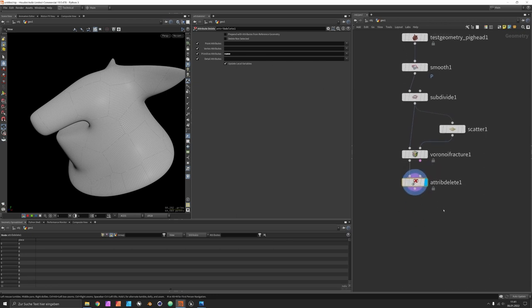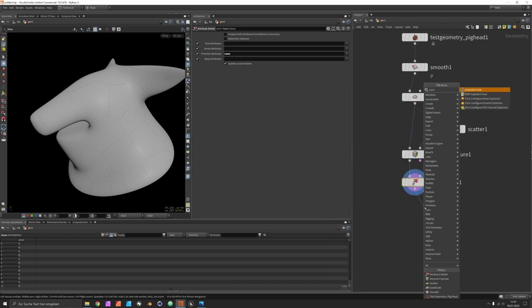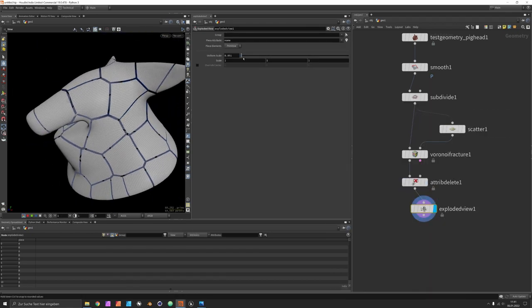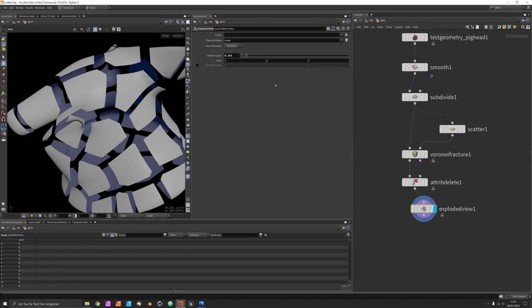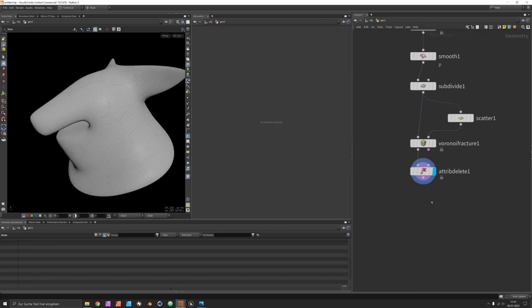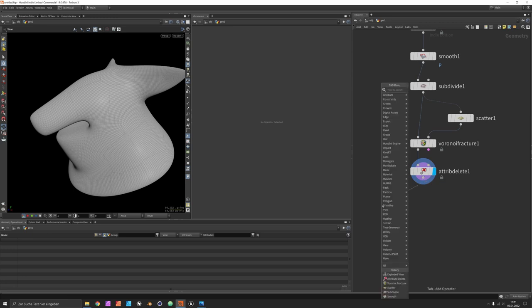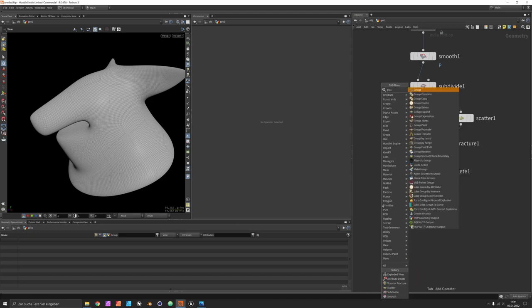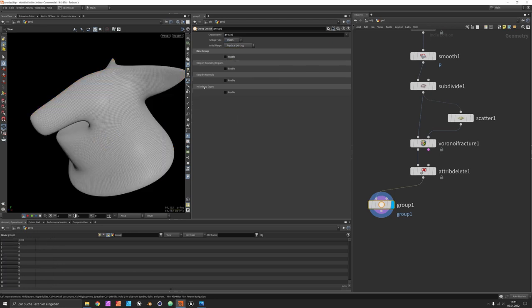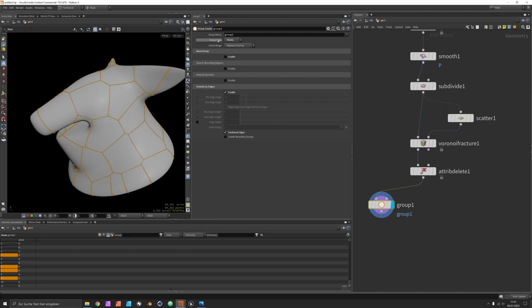Now if you want to have a proof, you can also use the explode node to visualize. This is several pieces. The next step may just be to fork off another stream. So we can displace it. I would prefer to have a group for the outer boundary points. You would go to include by edges and say unshared edges. I set the group to points and call it boundary.